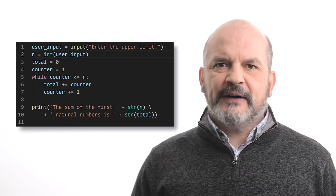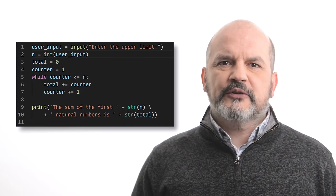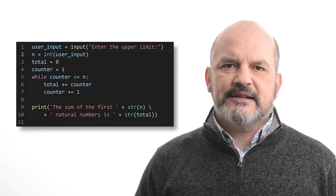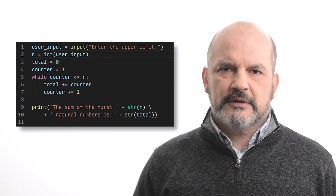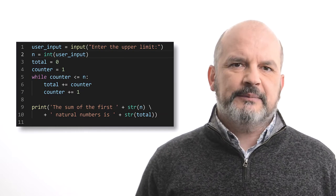And finally, the body of the loop must contain a statement that updates the counter. In this program, it is incremented by 1.